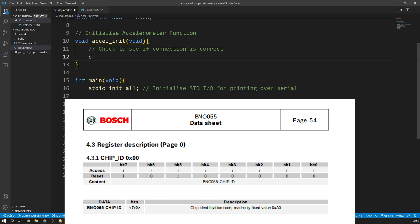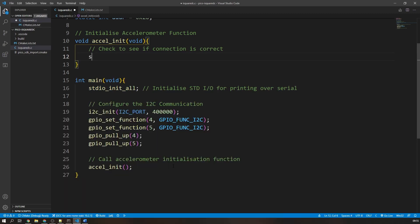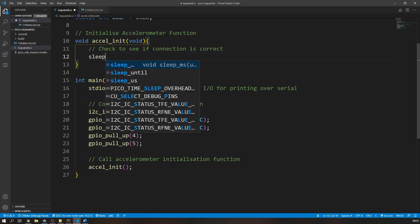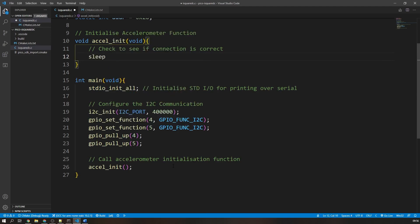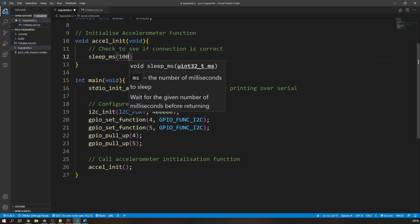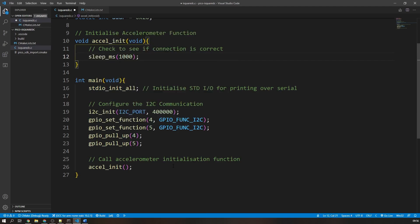If they match, then our chip is connected properly. If they don't, then we know we have a problem. As you can see from the BNO005 datasheet, we expect this chip to have the ID or the hex value of A0. This will be a perfect example of a read operation where we have to use both the write and read function in order to get the data that we want from the chip.